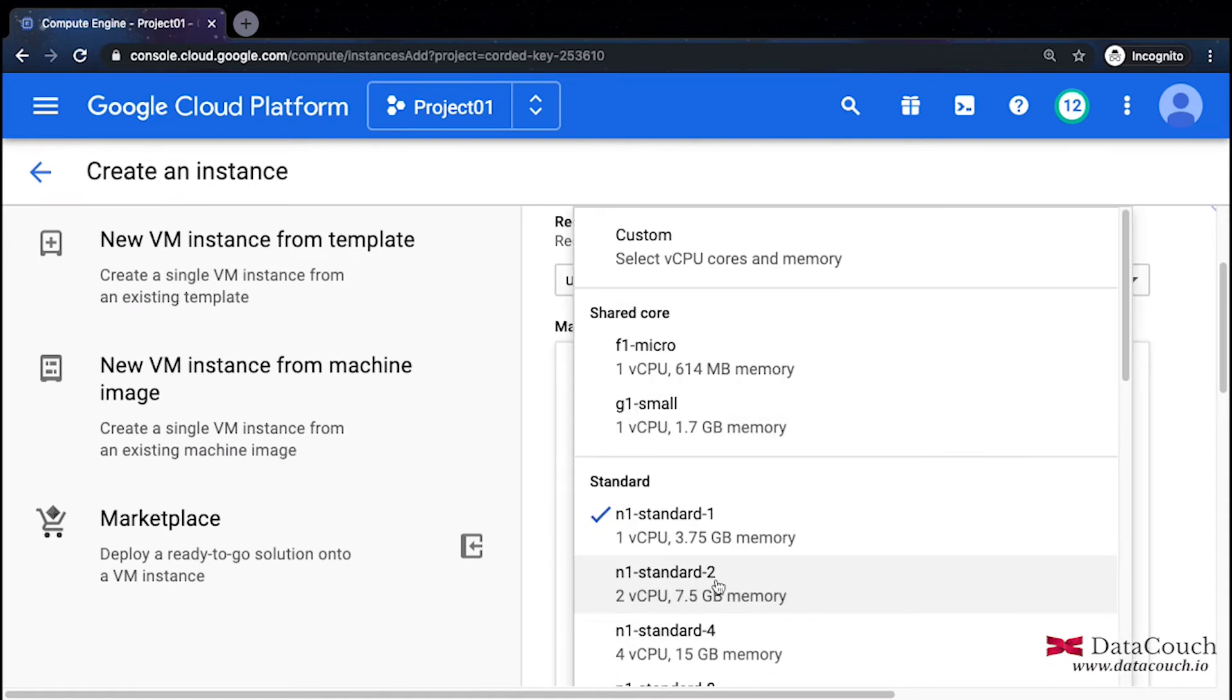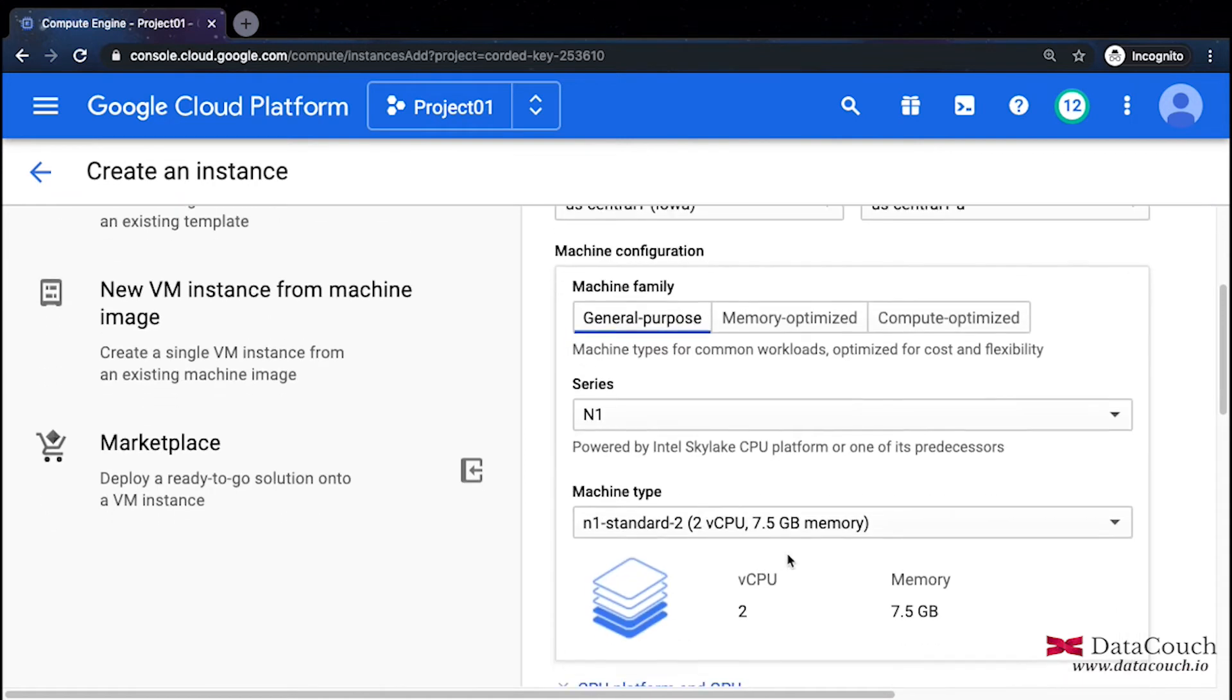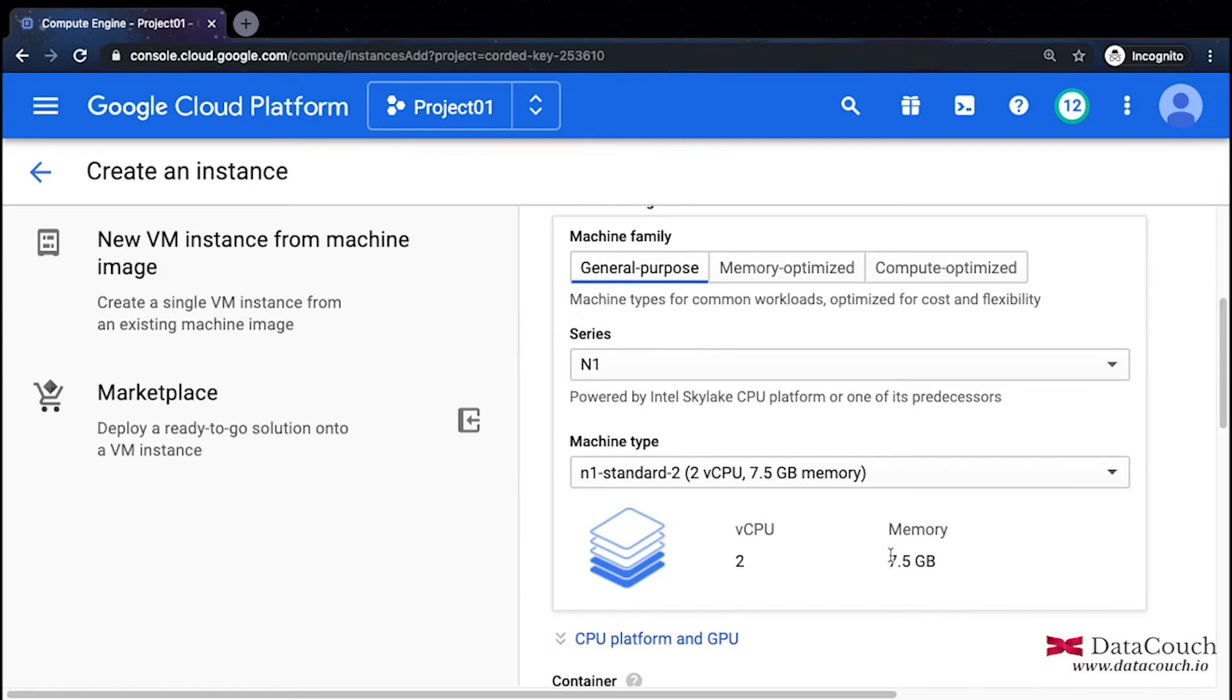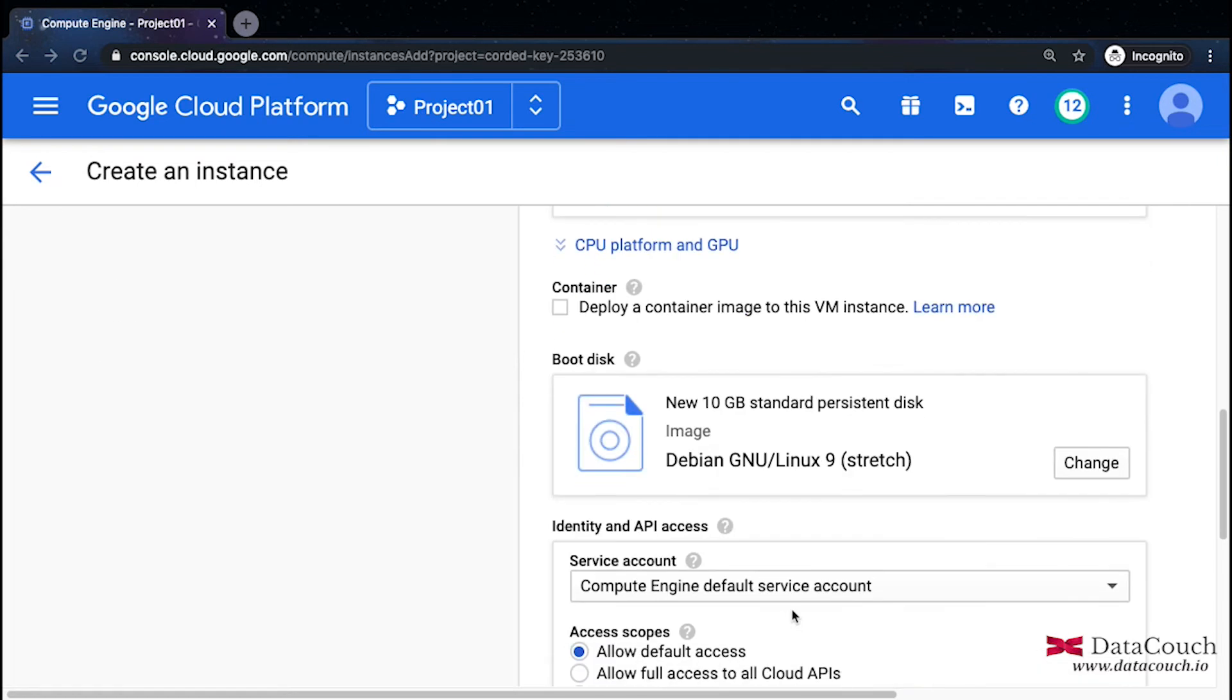Changing it to n1-standard-2 which has 7.5 GB of memory. After that I'll choose the boot disk. The default selection is Linux 9, but I'll be changing it to Ubuntu.